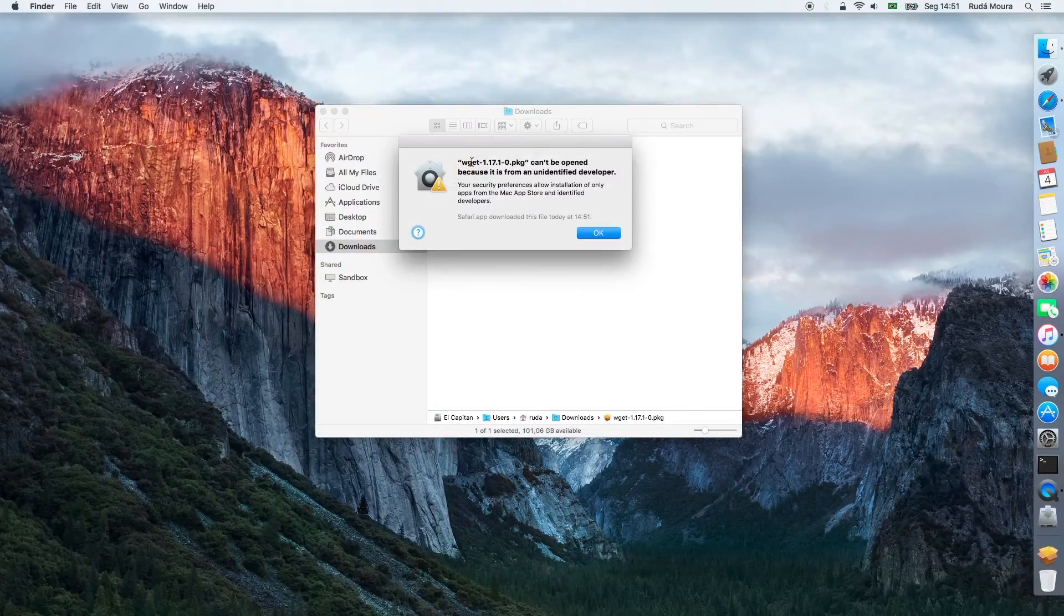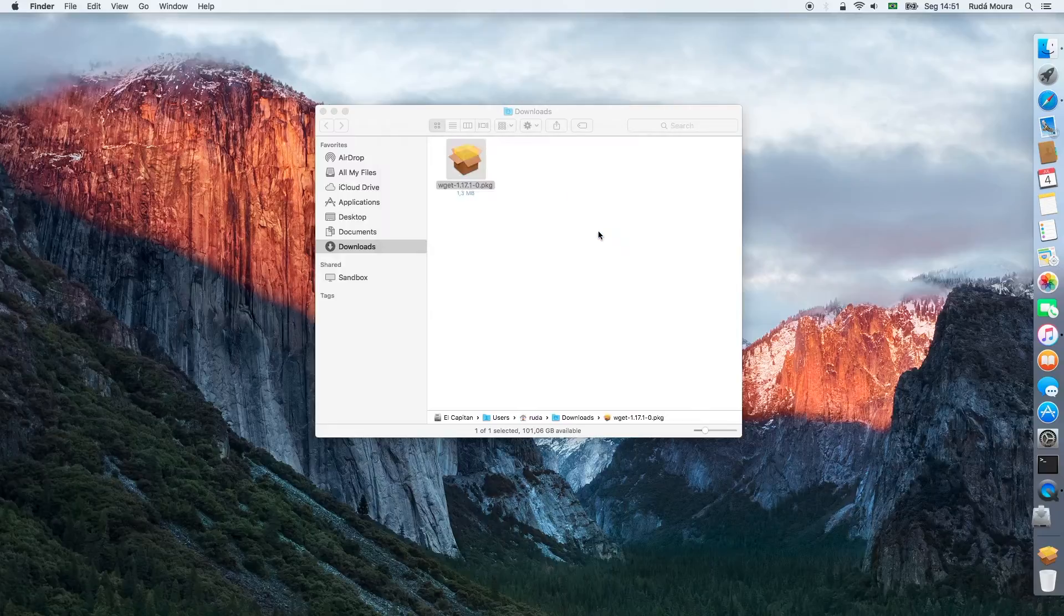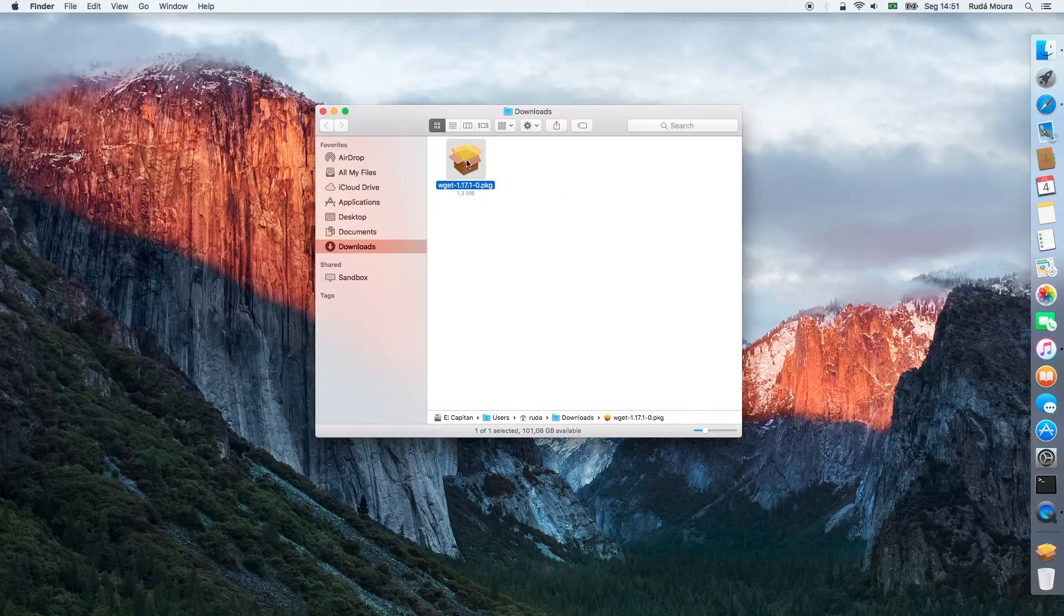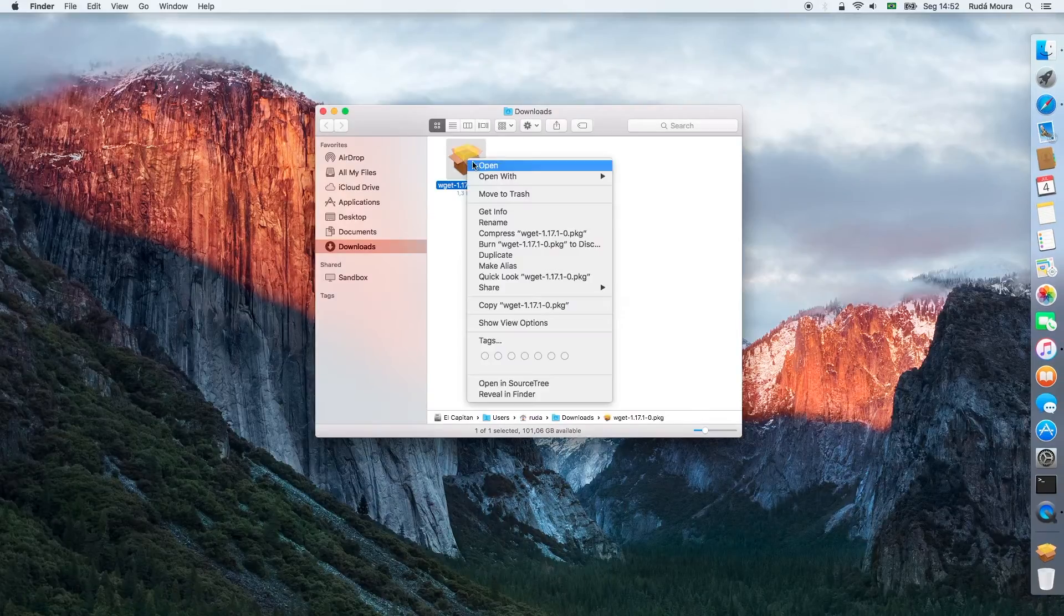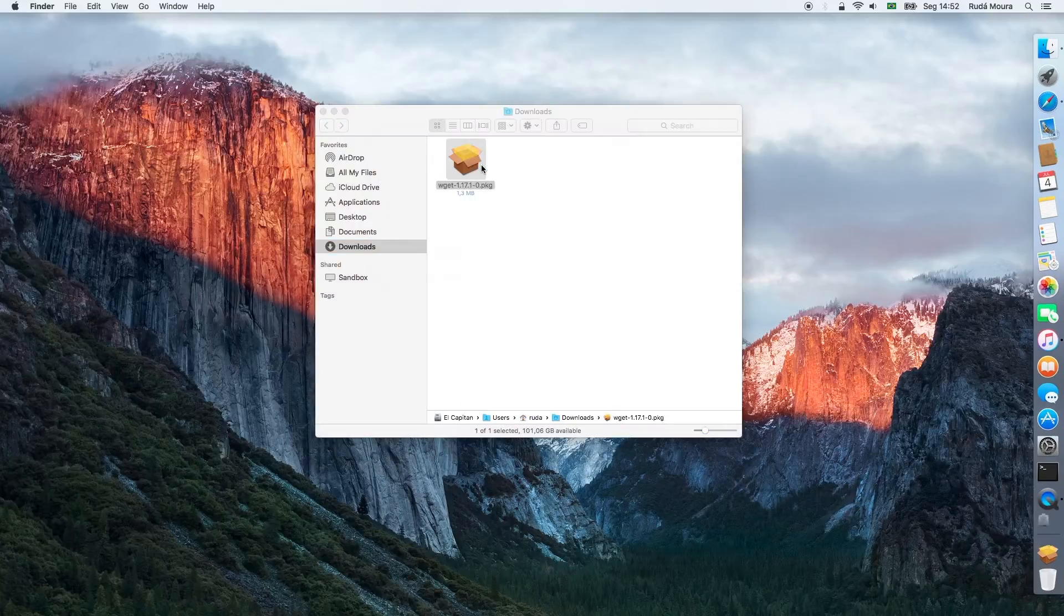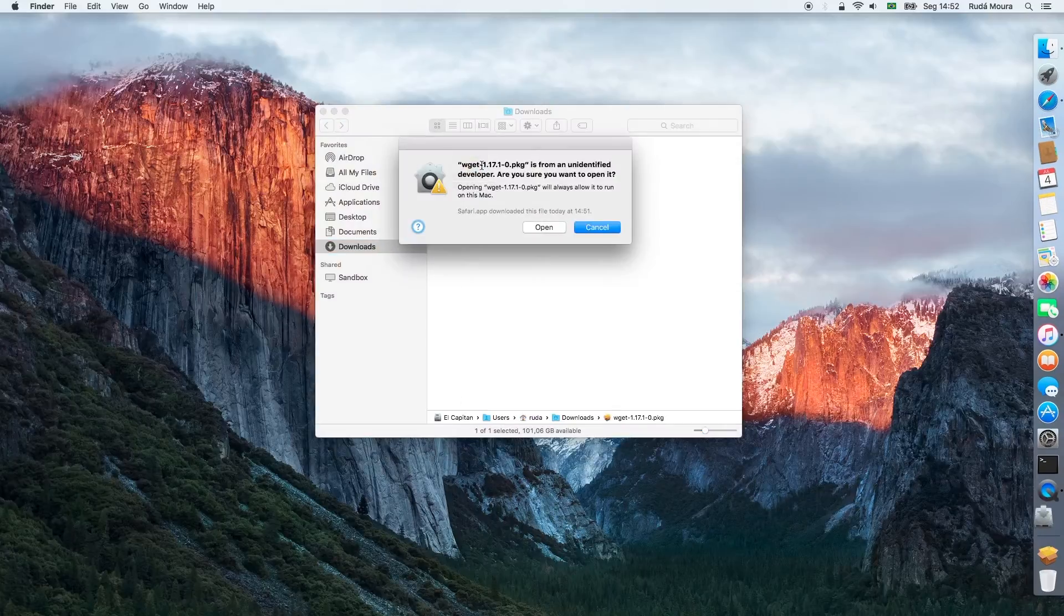I try to install it and I've got this notice that the package is from an unidentified developer. To bypass this notice, I press the Ctrl key and then click on the package and select Open.